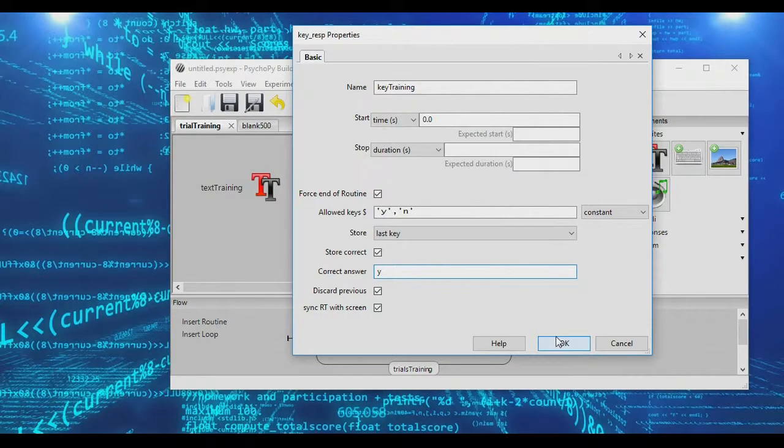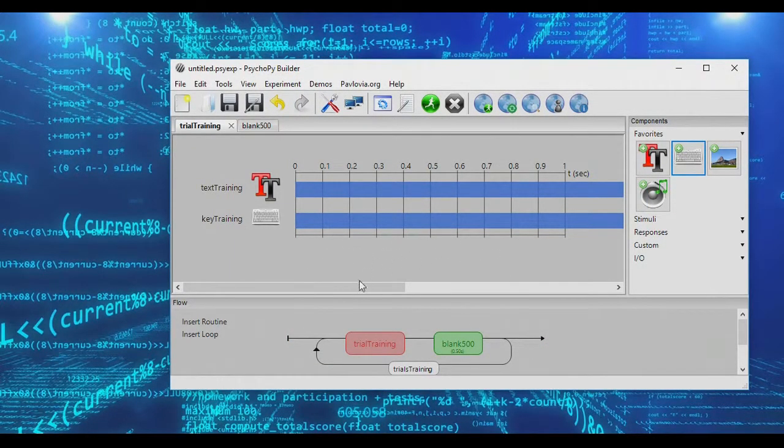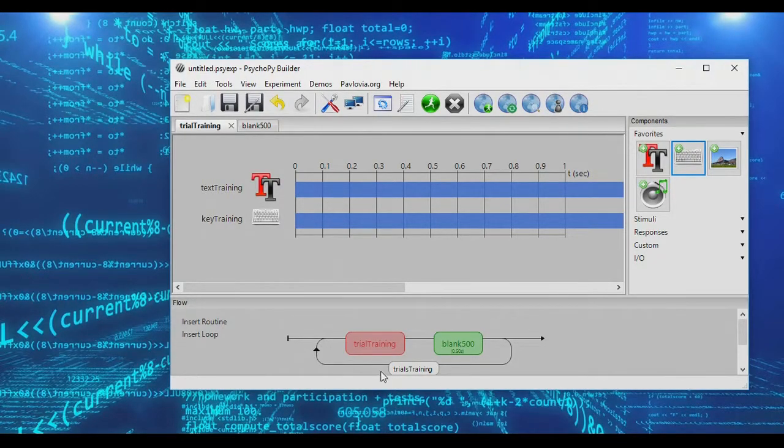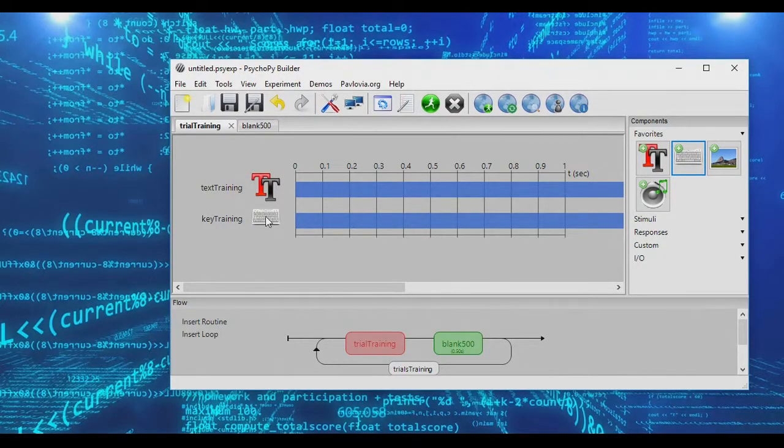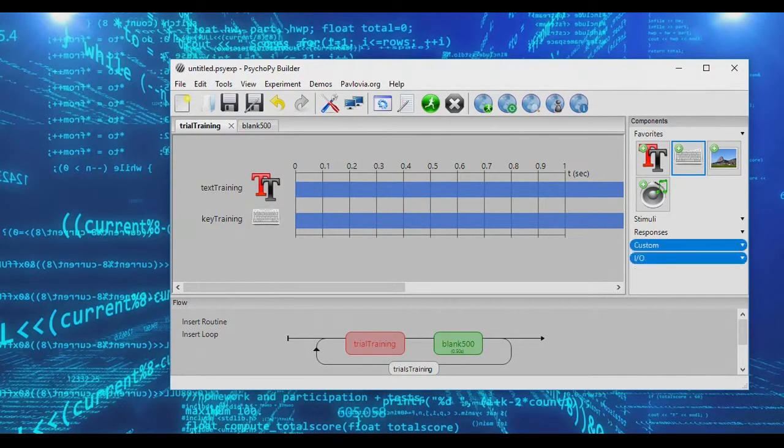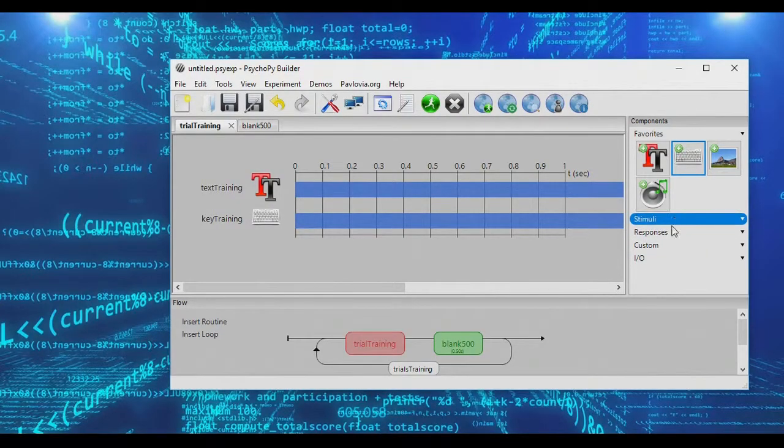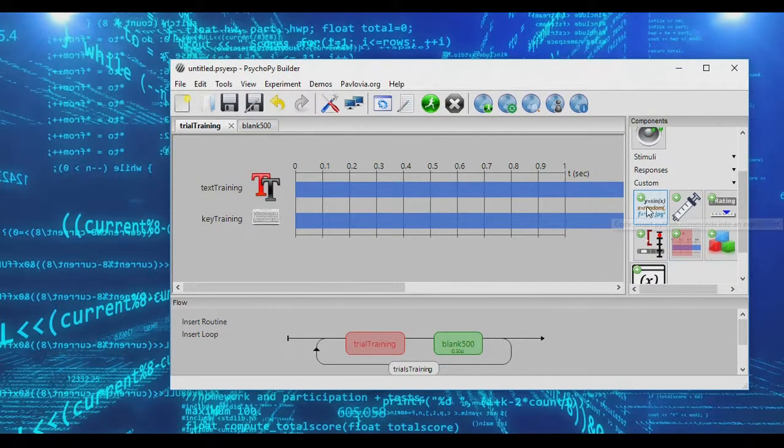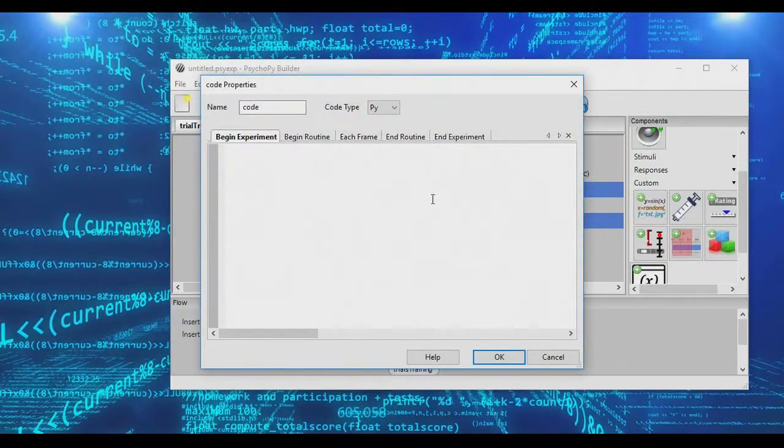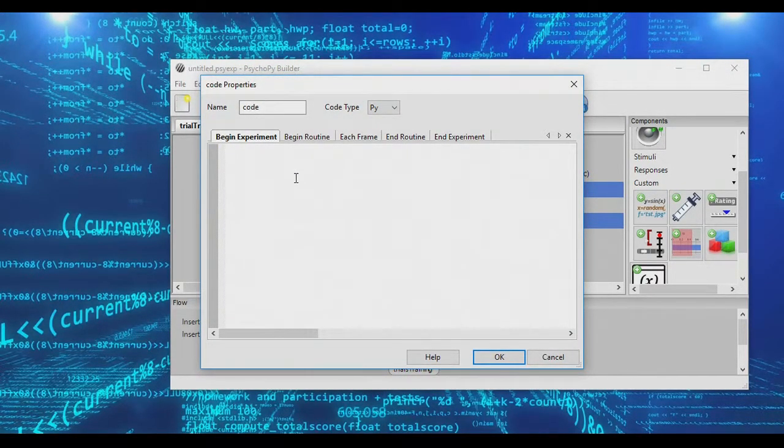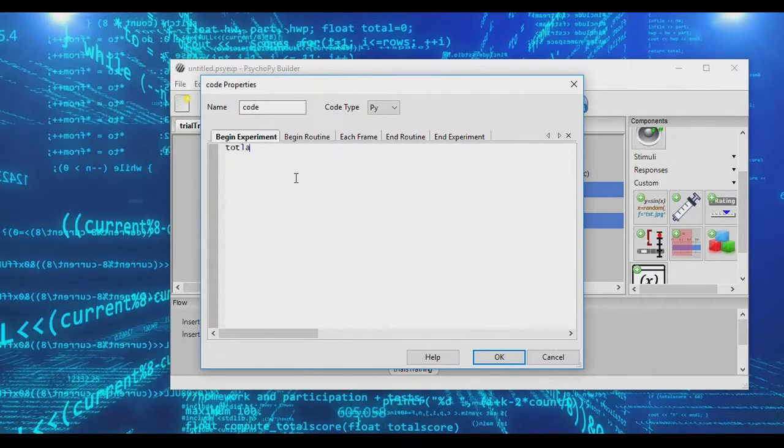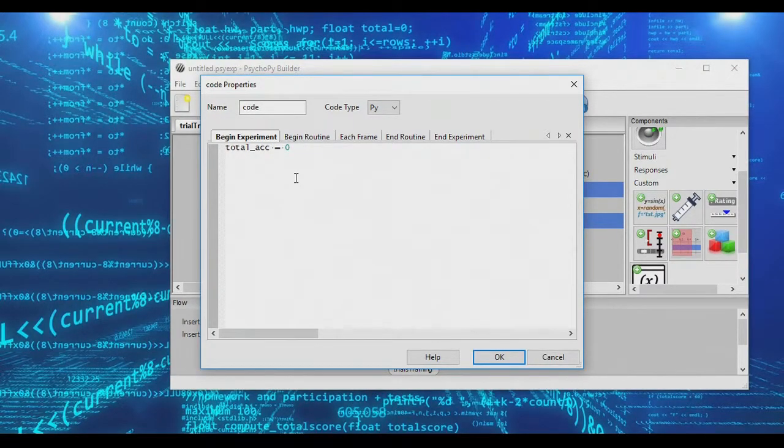What we need to do now is set up a condition so that we can exit these training trials when subjects have pressed yes enough. Why don't we say if subjects press yes four times in a row, we end the training trials. So in order to do this, we need to insert a code component. So you'll find it right here in the cyclepy menu. Now, when the experiment begins, we're actually going to set up a variable called total_accuracy, and we will set that to zero.